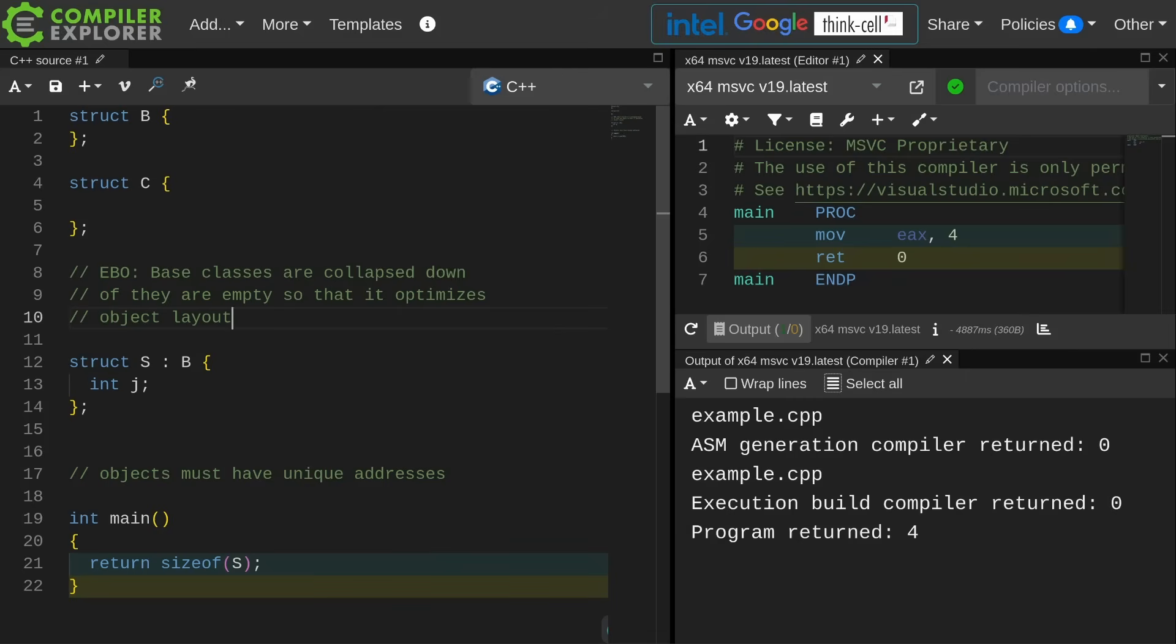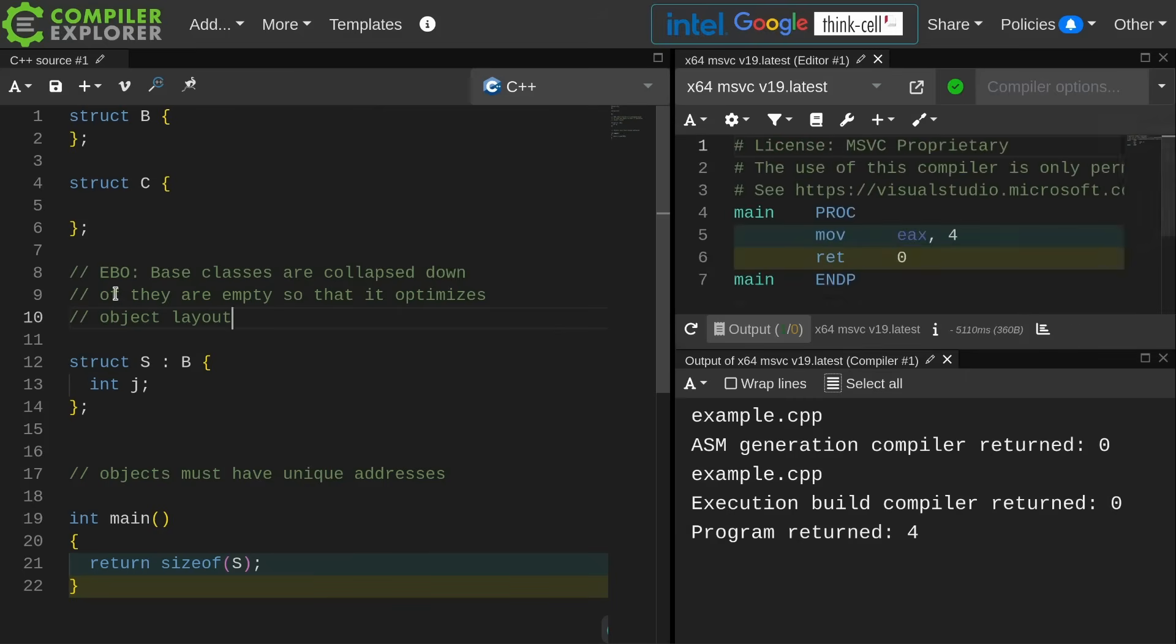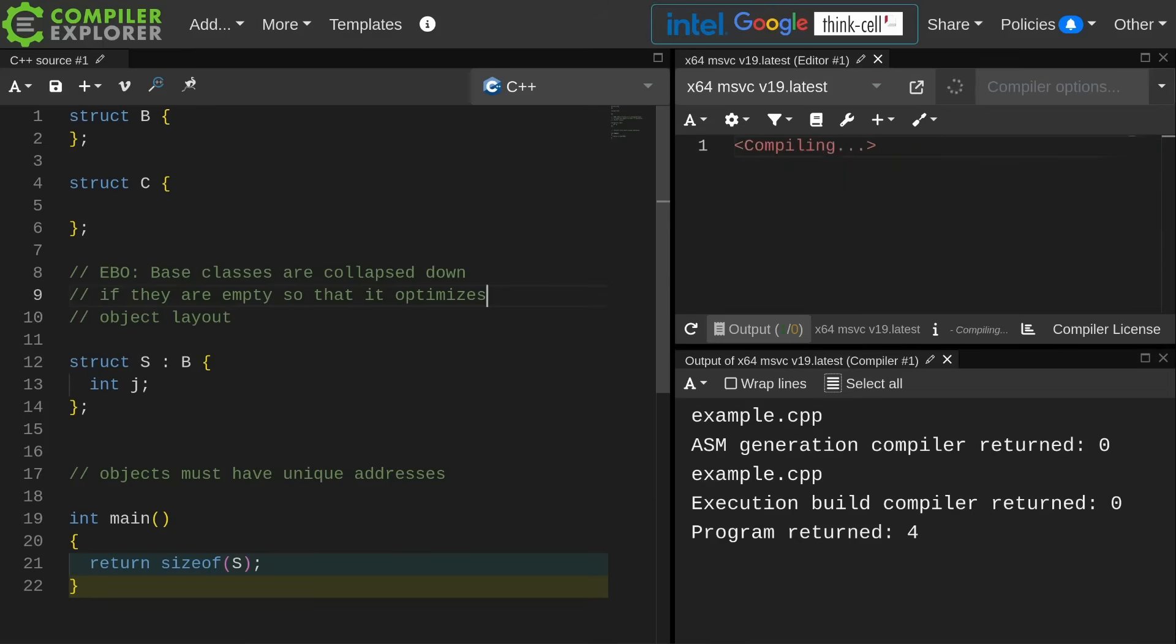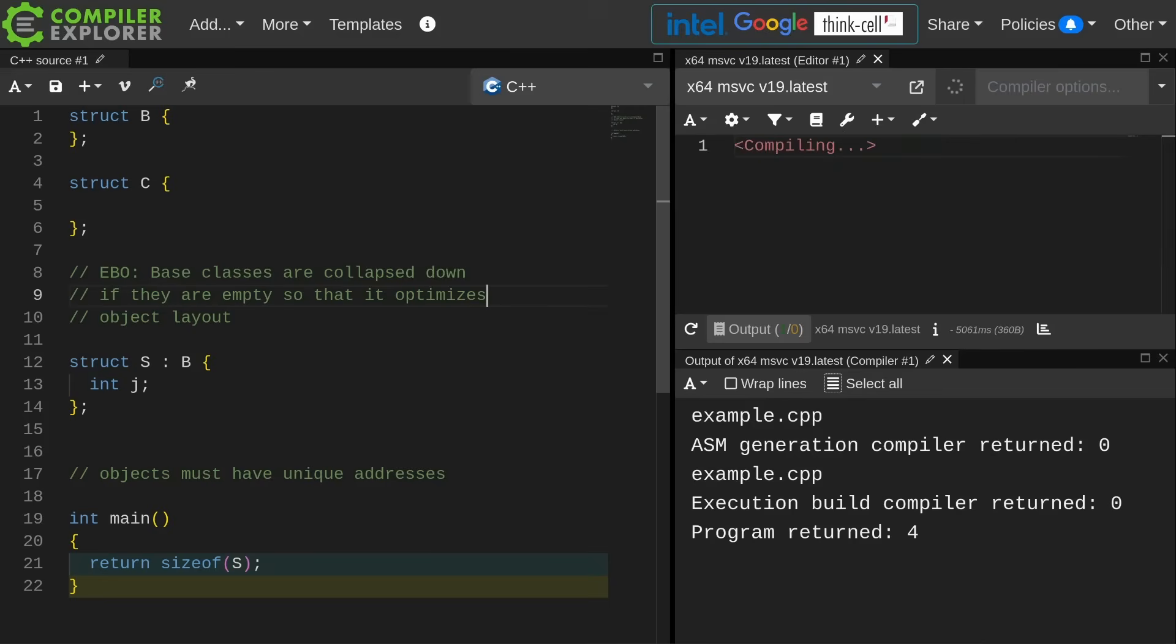The basic idea is that with empty base optimization base classes are collapsed down if they are empty so that it can optimize object layout. You can see that Visual Studio does this to some extent, it just doesn't do it with multiple base classes.